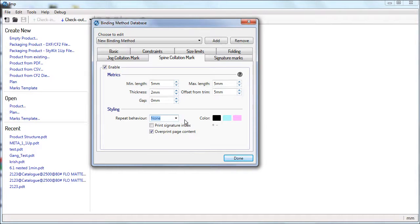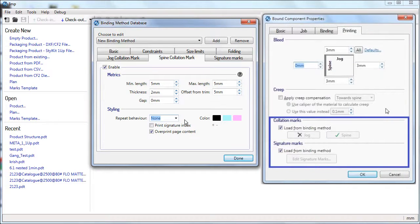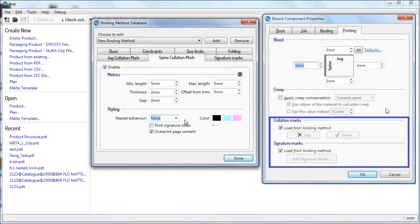You can simply set your collation mark preferences and leave the rest to IMP. So when you select a binding method in the bound component properties dialog, you automatically select the collation mark settings for the job.